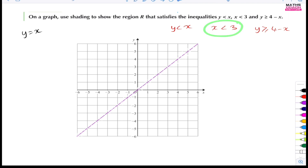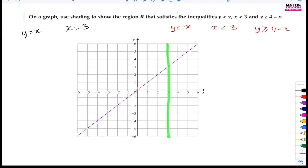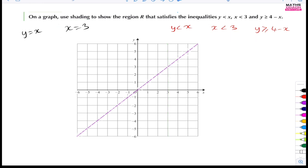Next, x is less than 3 — we think of it as x equals 3. The line where x equals 3 is a vertical line right here. It's going to be a dotted line because it's not less than or equal to 3. So let's dot that line in.